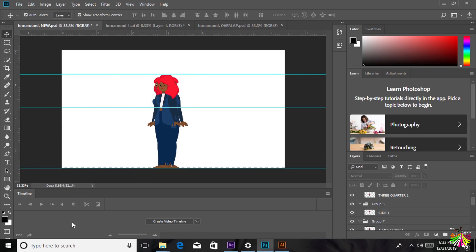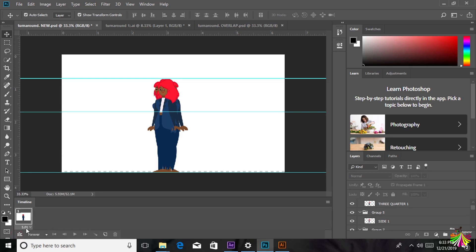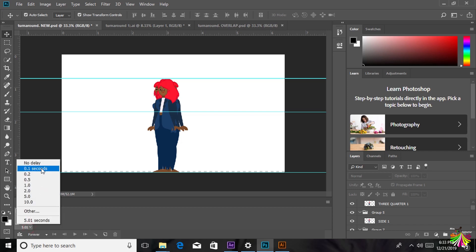Then what you are going to do next is click on Create Video Timeline. Down here you are going to see three boxes — click on them and then on the drop-down arrow, click and select 0.1 seconds. You can also choose 0.2. I decided to use 0.1 seconds since I want it to be a little bit fast. The more seconds you choose, the slower it is going to be, so keep that in mind.